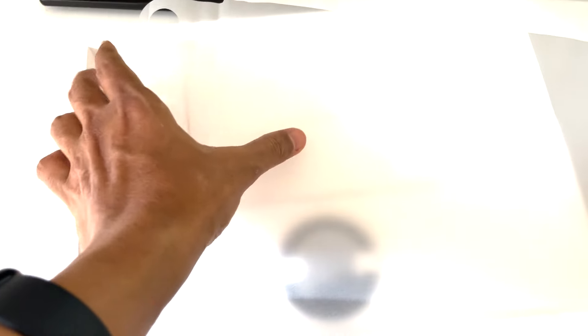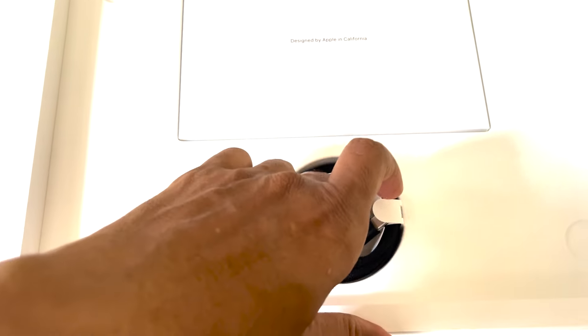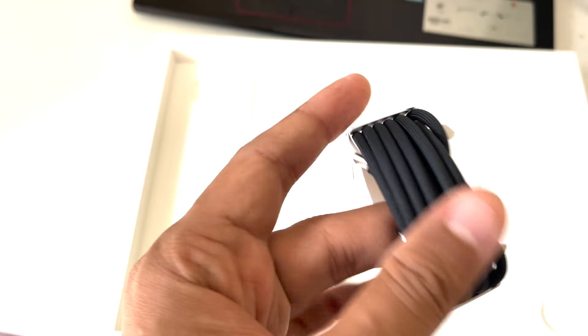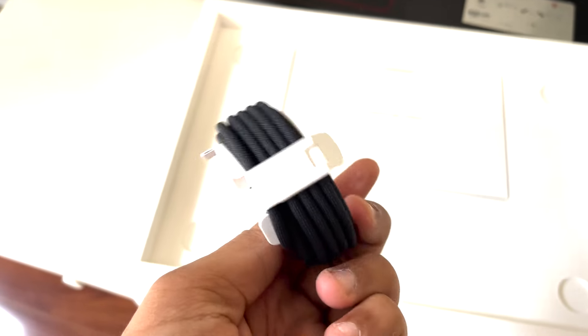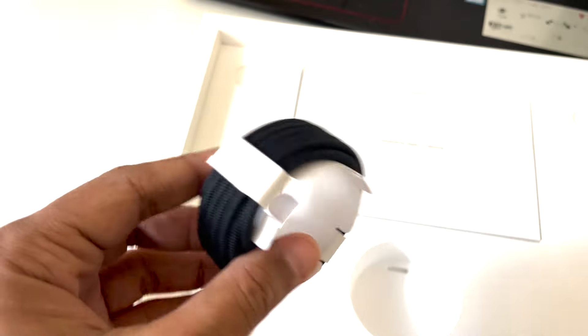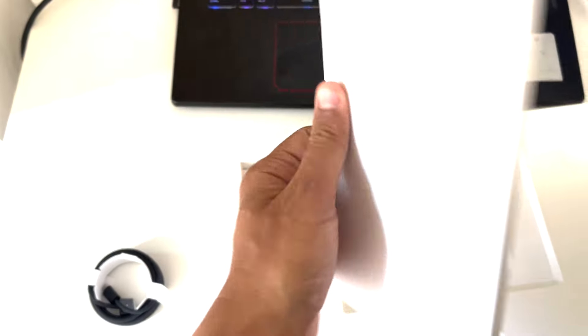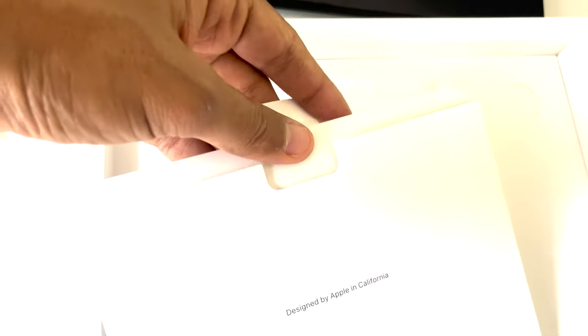Now let's see what else is in the box. Ah, the charging cable. Apple's attention to detail, even in the simplest things, is commendable. And tucked away neatly we have the documentation, USB-C cable, and the charging brick. Everything is meticulously arranged for a seamless unboxing experience.